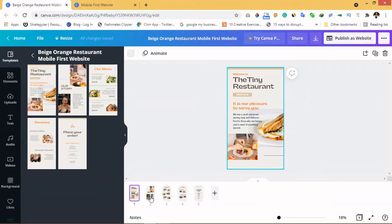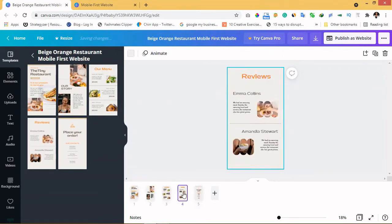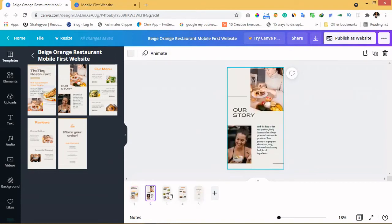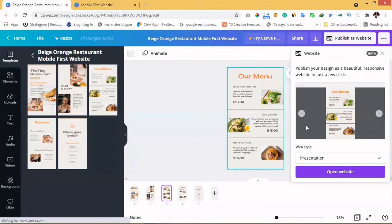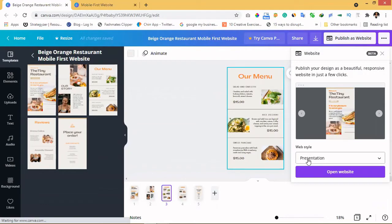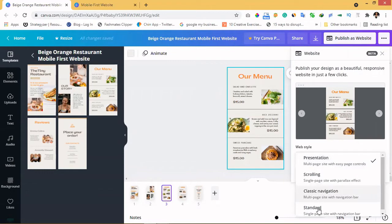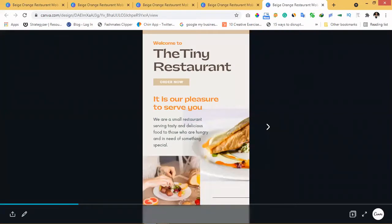With the Tiny Restaurant template you have five pages, as you can see: the first page, second page, third page, fourth page, and the fifth page. If you've edited it and your design is done, and you want to publish it, you click 'Publish'. There are three or four ways you can publish this: as a Presentation, Scrolling, Classic Navigation, or Standard.